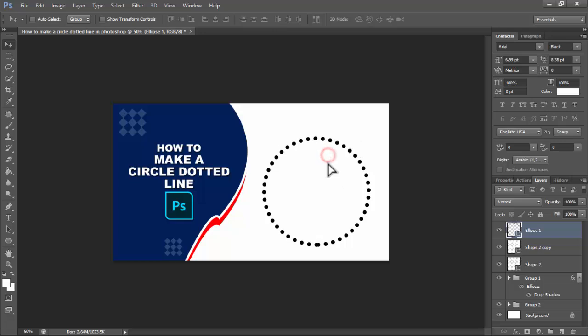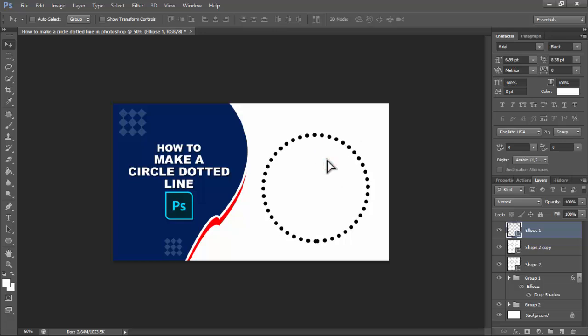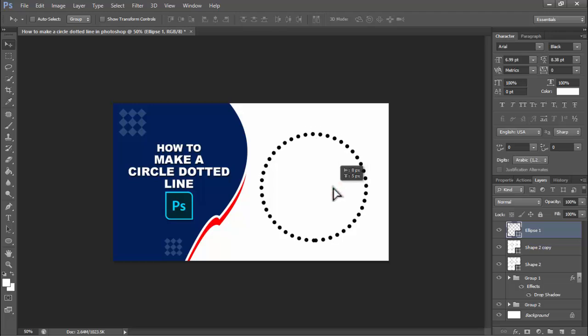OK, now we can see the circle dot line. Thanks for watching the video. Please subscribe to my channel, like, and comment.